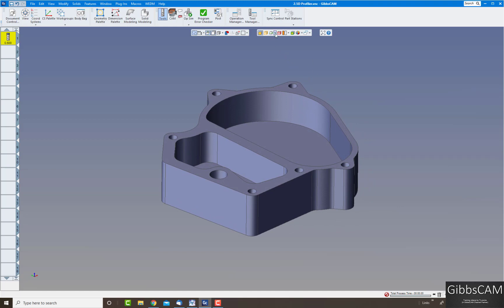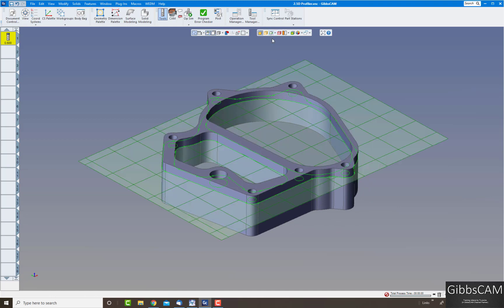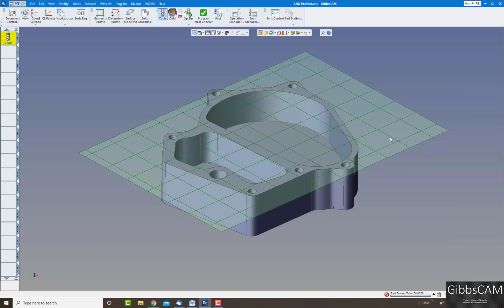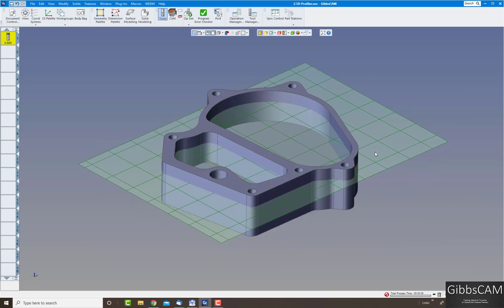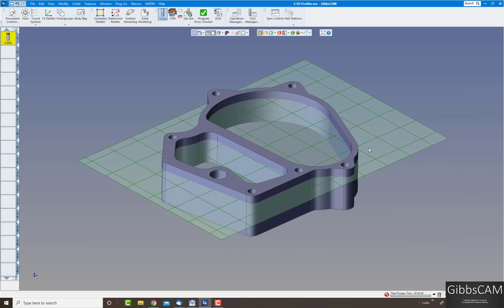If I just click on the top one here, slice plane, you can see it brings up a grid. You can grab this grid with your mouse and drag it anywhere along there, and when you let go it automatically slices the part at that Z level.